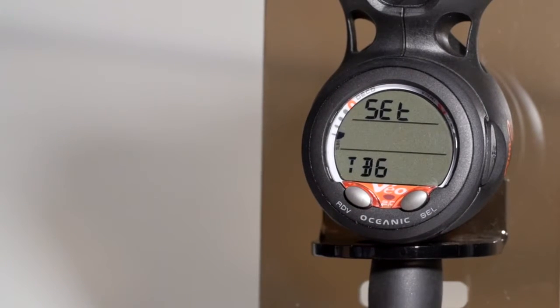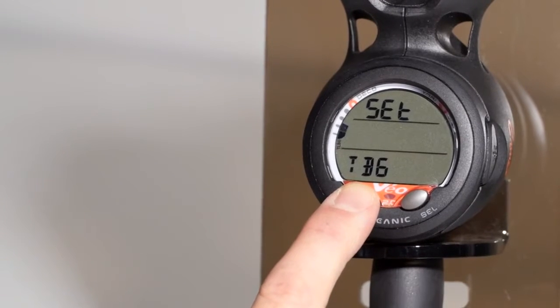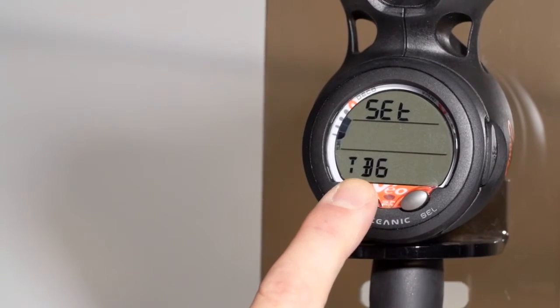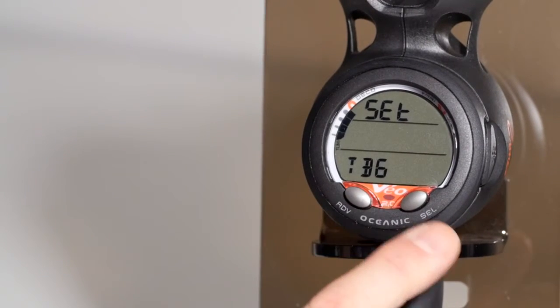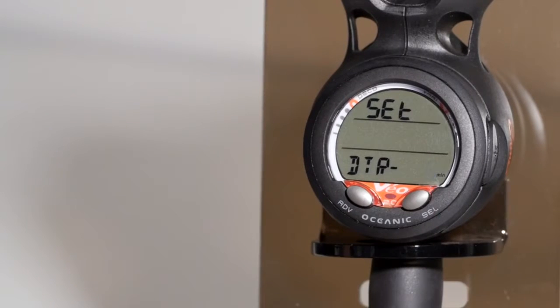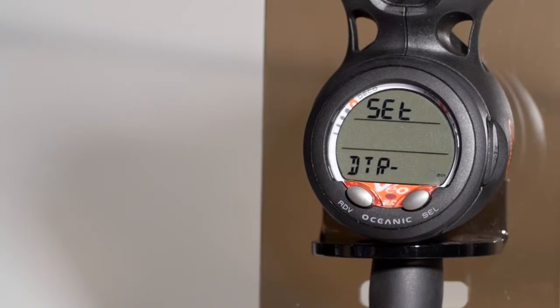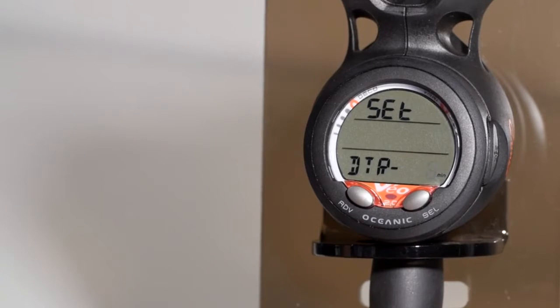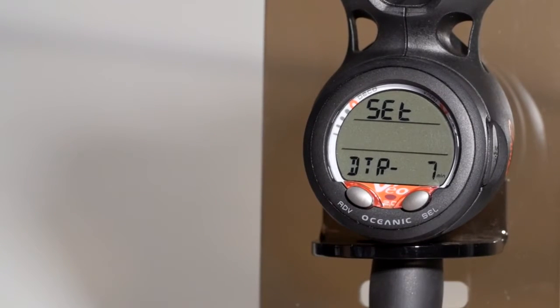Tissue loading bar graph alarm. You can decide at what point of tissue loading the computer will give you an alarm. DTR stands for dive time remaining. If you want to be reminded when you have 7 minutes of dive time remaining, you can set the alarm at 7 minutes.